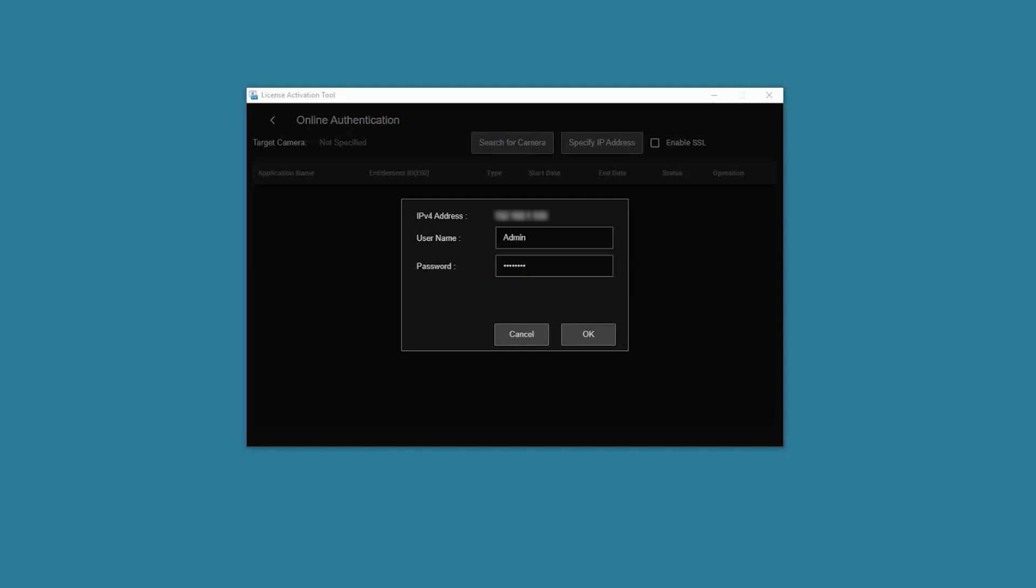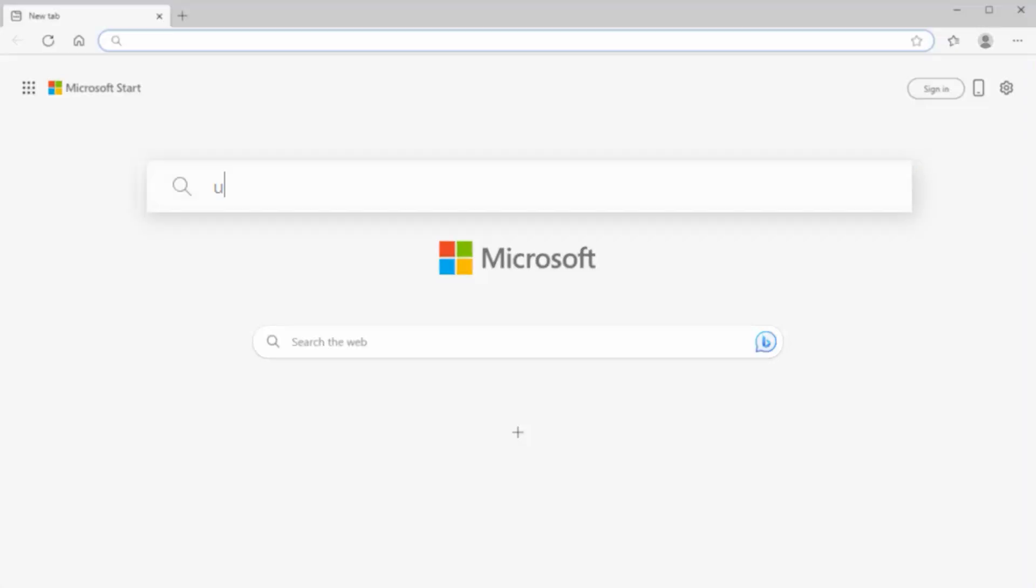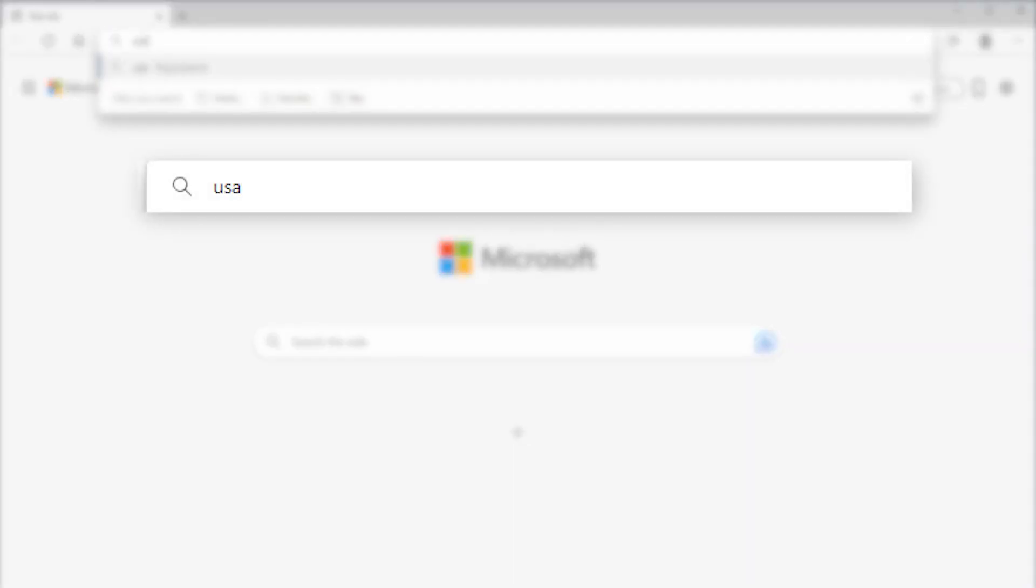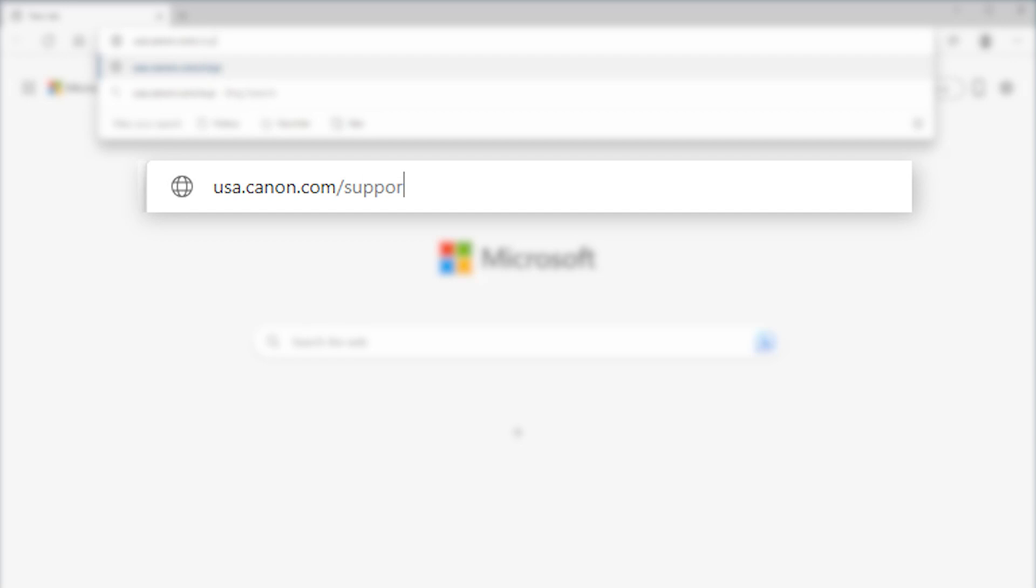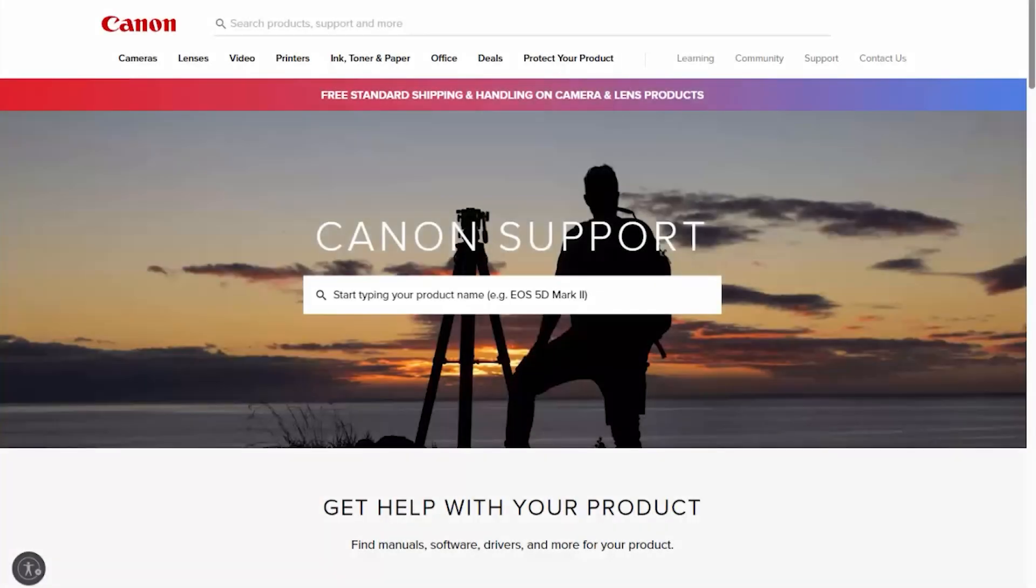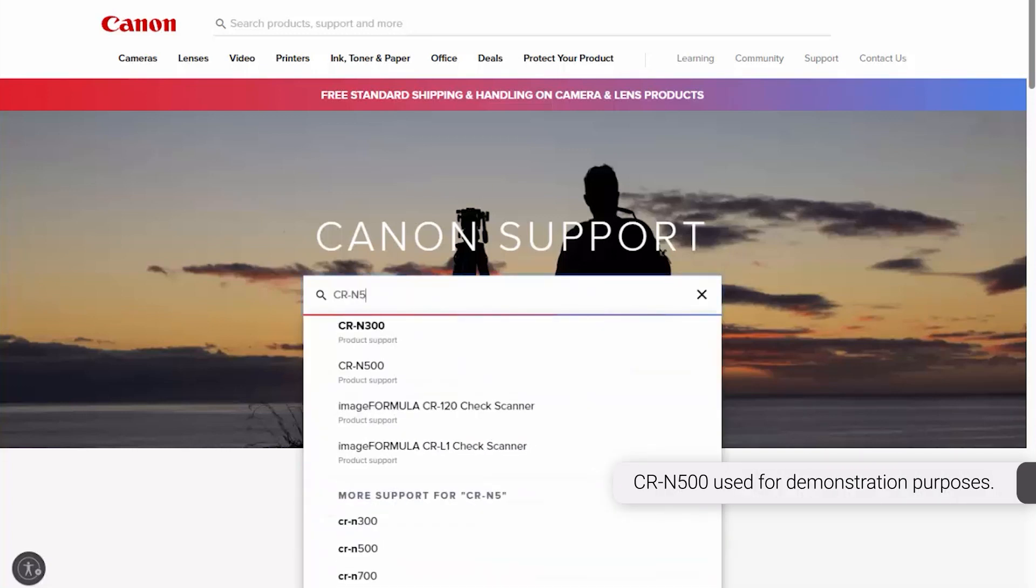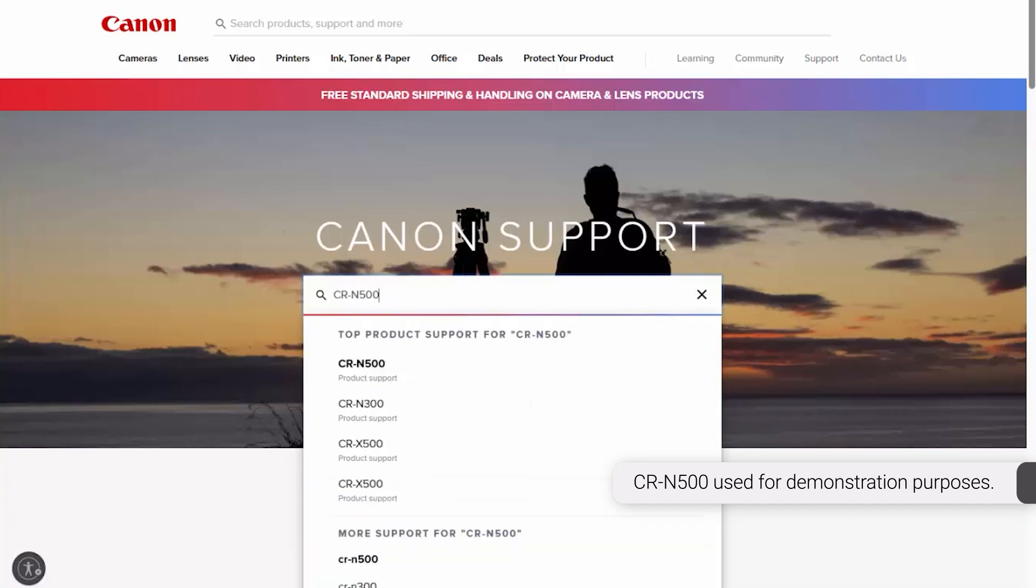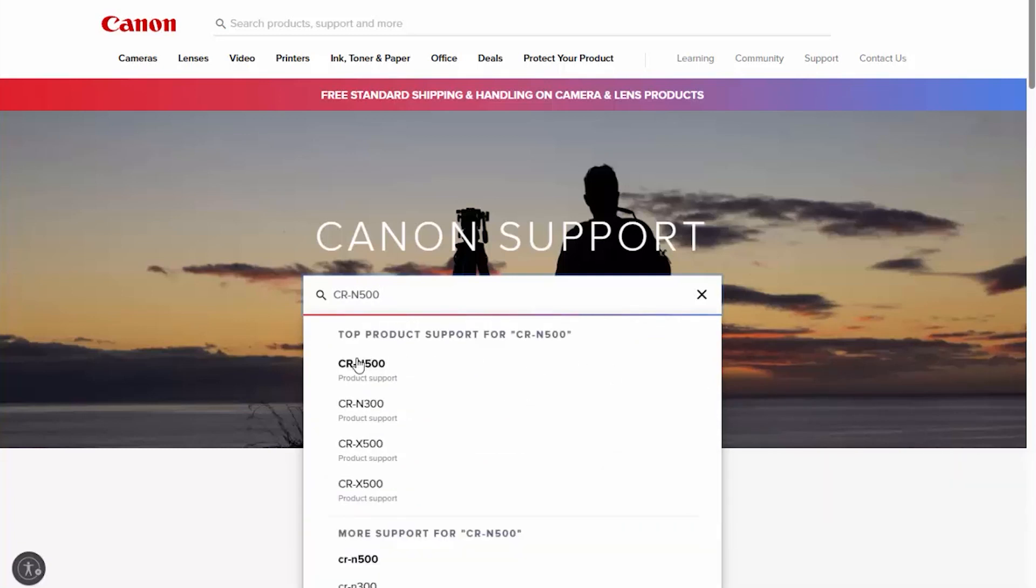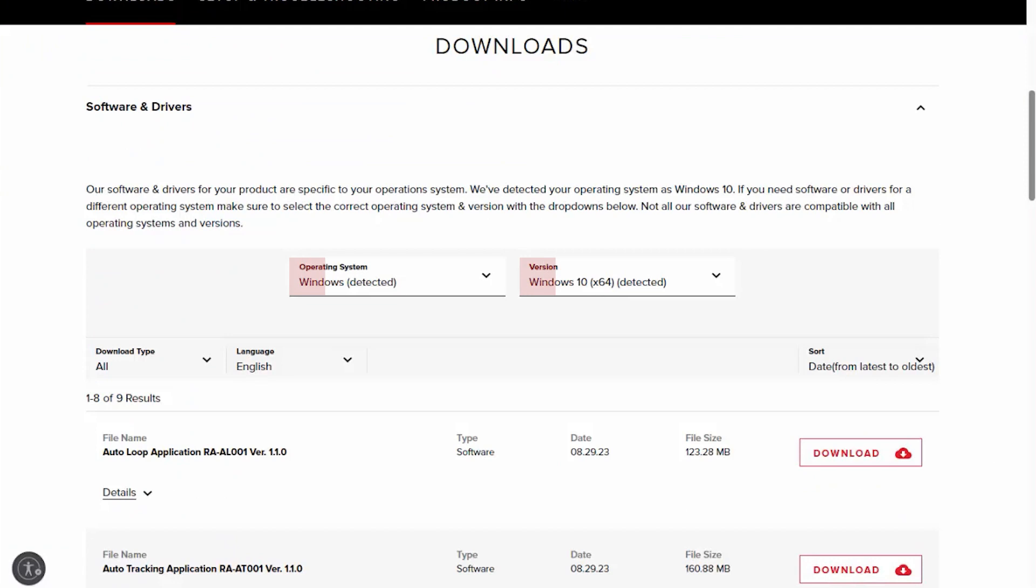Now let's install the software. Download the add-on application files from the Canon website by visiting usa.canon.com/support. Search for your camera by entering the model number in the center search box, and then select it from the list. Select Software and Drivers. Verify that your operating system is selected.